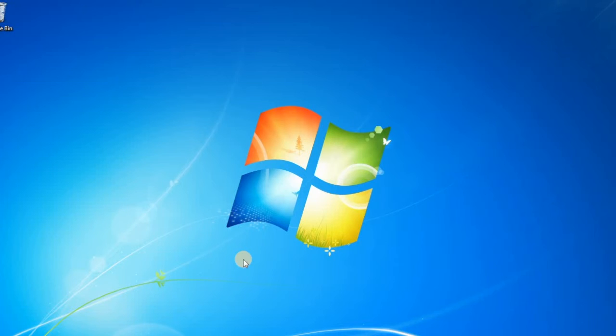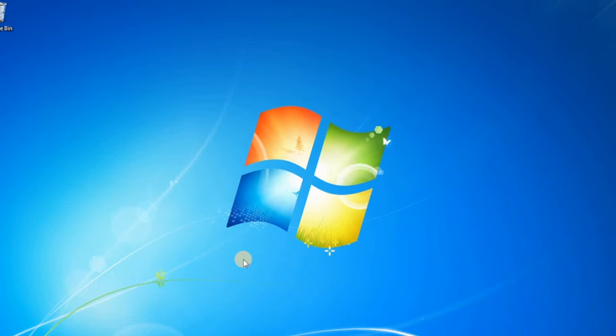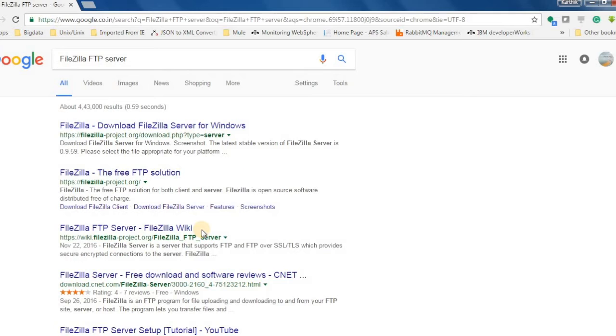Hello everyone, this is Karthik Silvaraaj and in this video you will see how to set up an FTP server for free in a Windows machine. The software that we'll be using for the setup will be FileZilla FTP server.